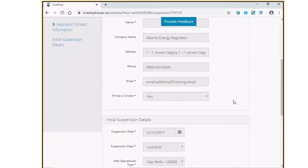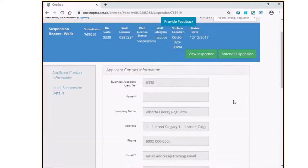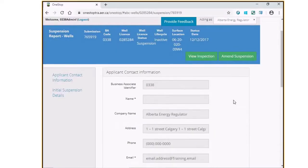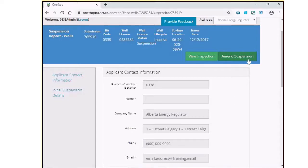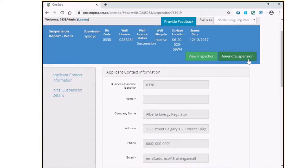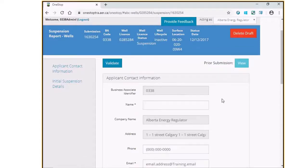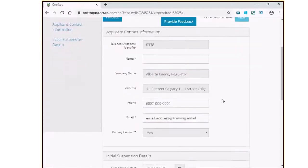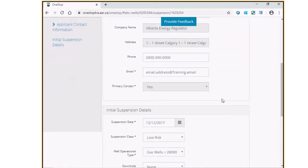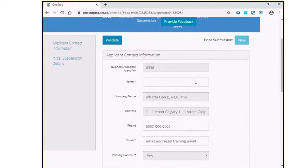The initial suspension report of this well will now be displayed. There is an Amend Suspension button that is available on the top right corner of this report. Click on this button. The form will now be editable. Fill out the information as required.